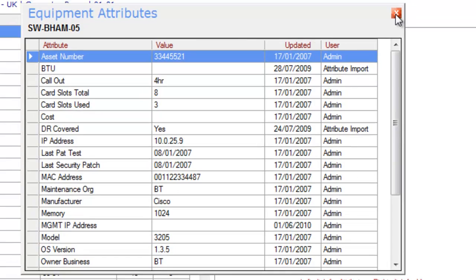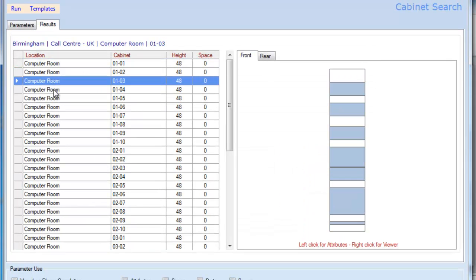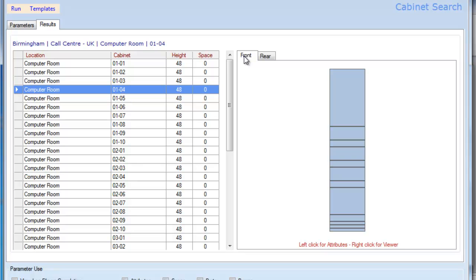If I want to step through each of the various racks, I can then see where we have space and resources, both for the front and also the rear of the rack as well. At the simplest level, that's much faster than searching through Visio diagrams.